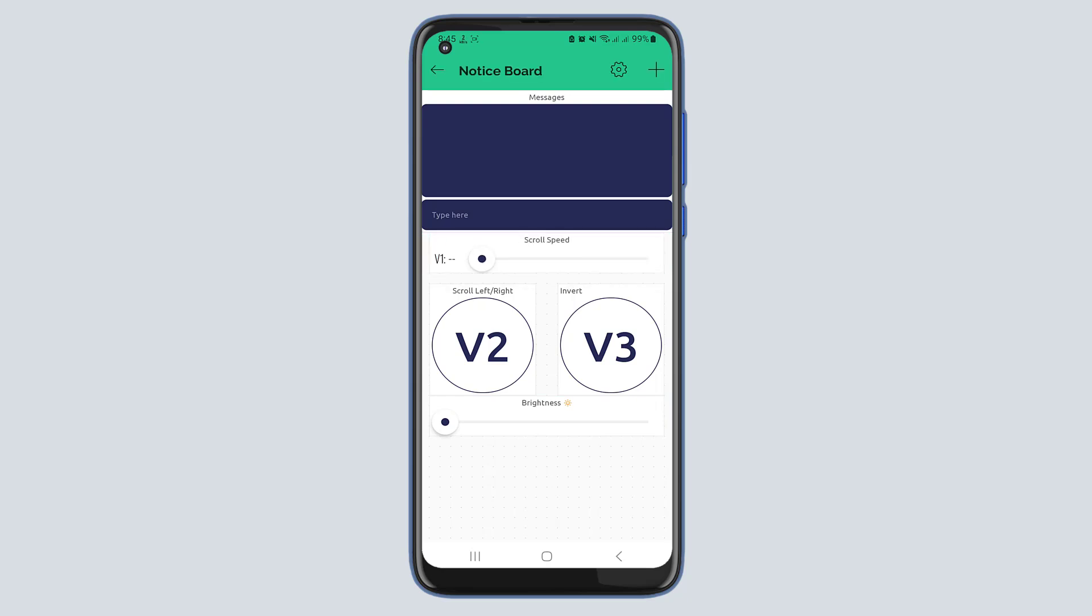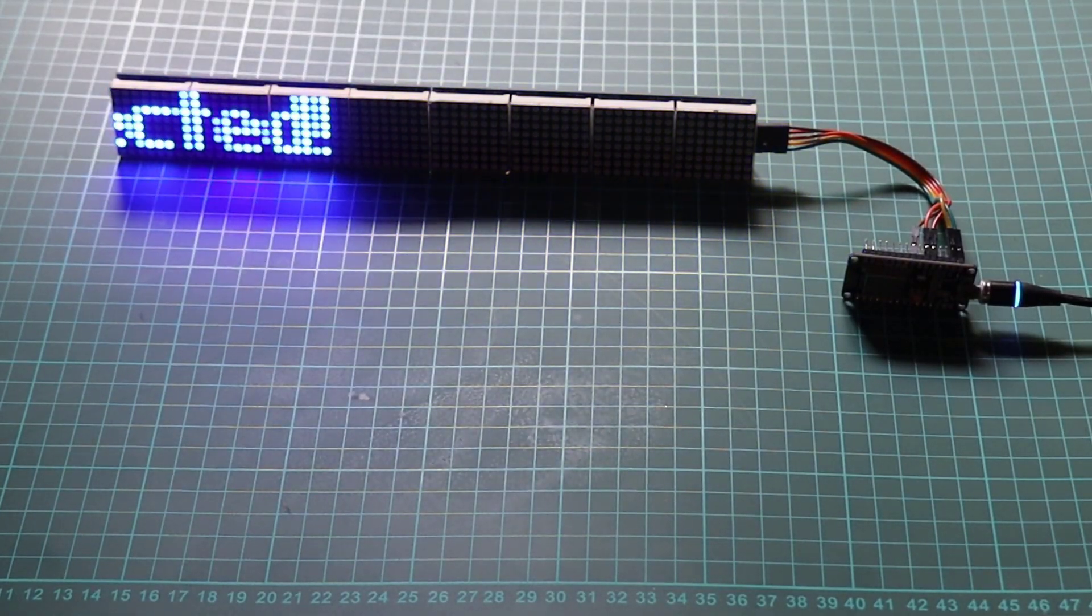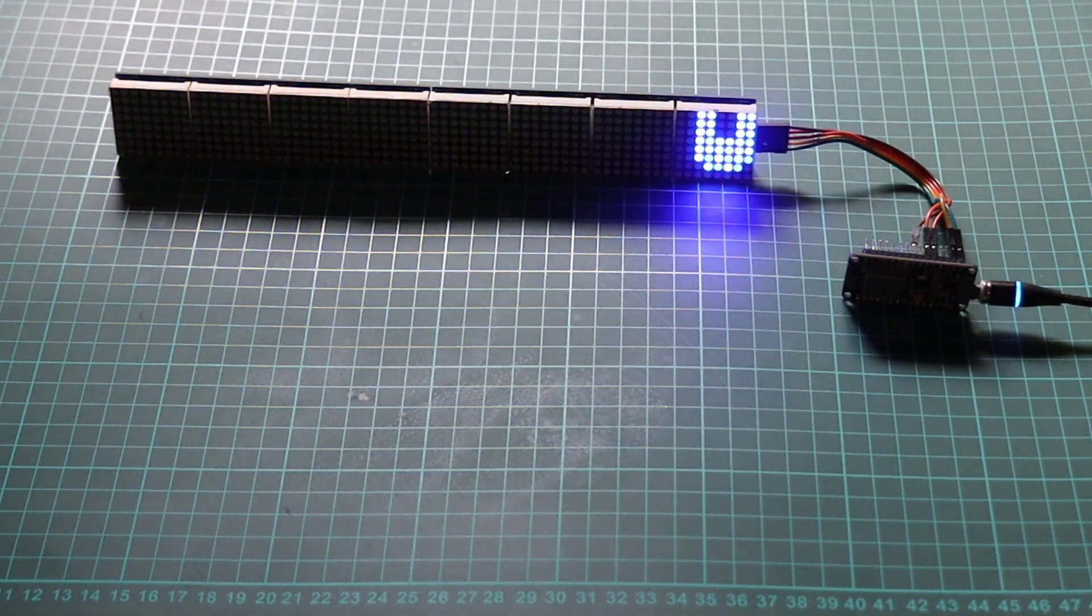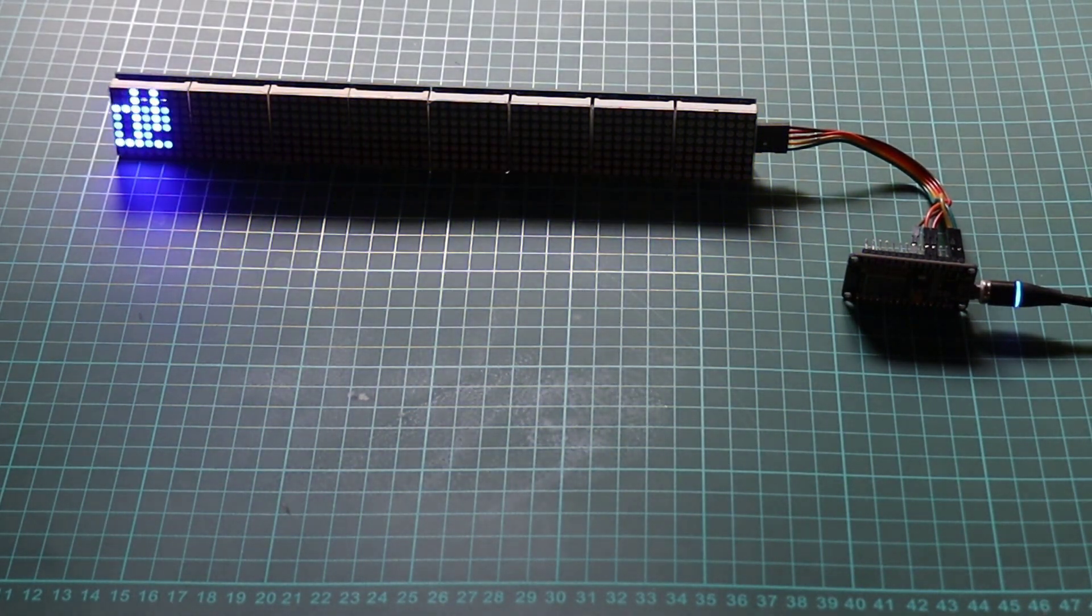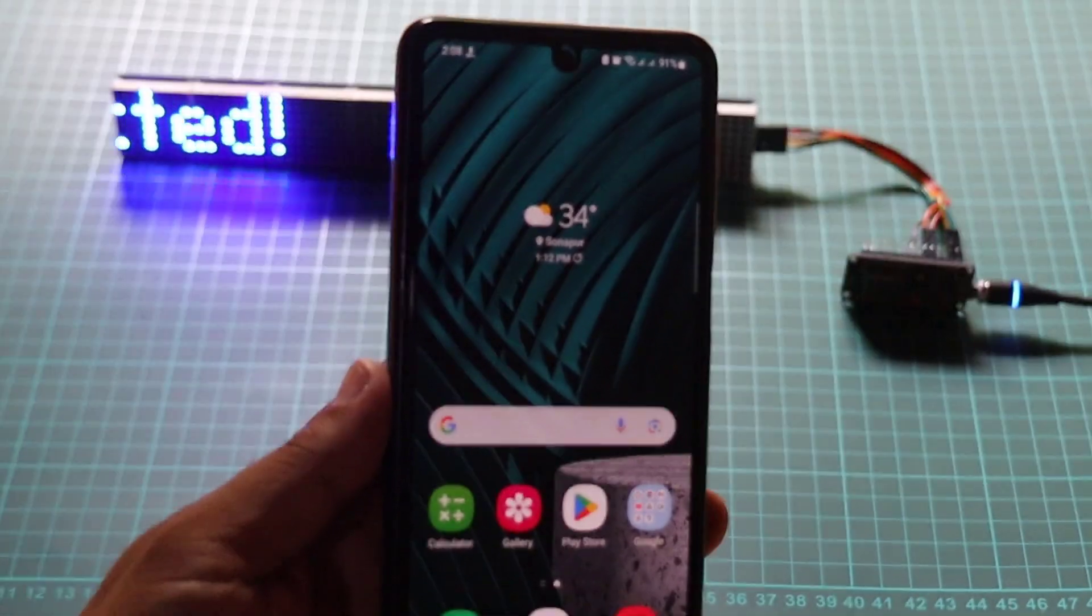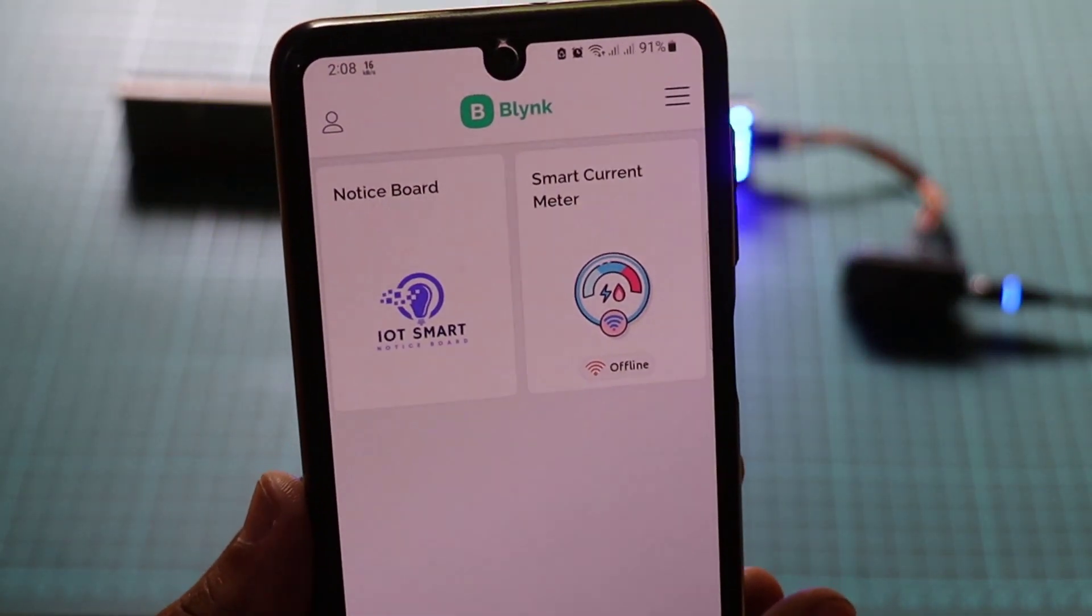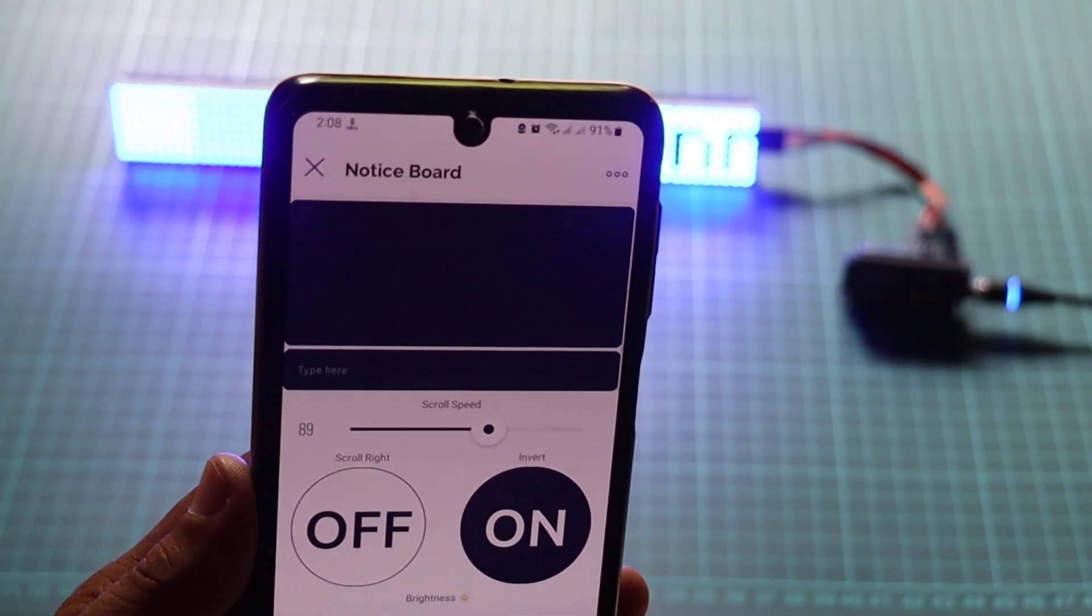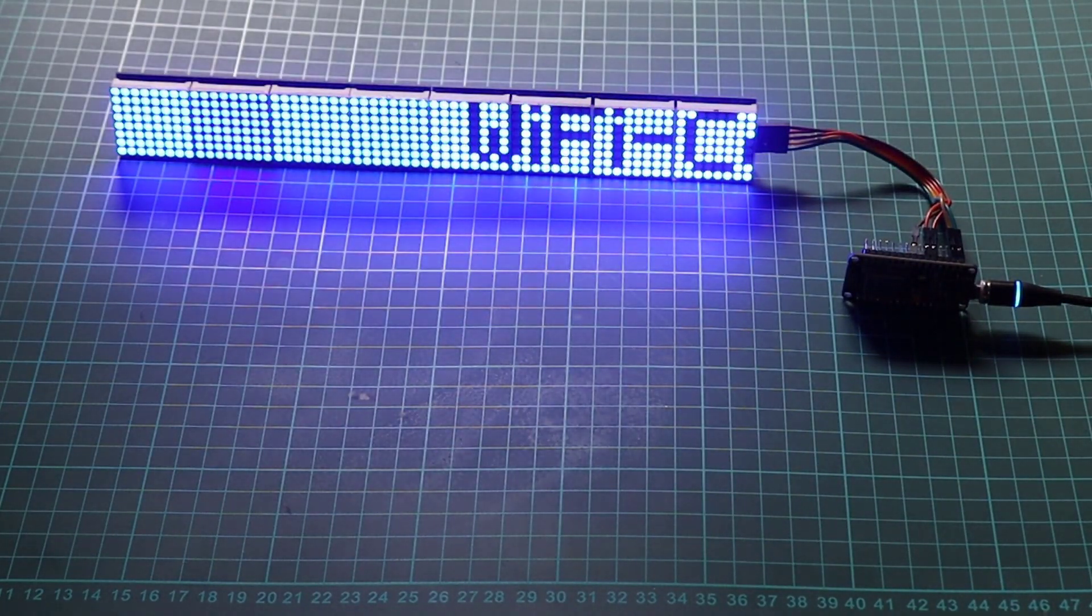Now that everything is set up, let's test and demonstrate the functionality of our IoT-based smart notice board. As you can see, the notice board displays scrolling messages that can be controlled remotely using the Blink app. You can send new messages, adjust the scroll speed, change the direction, control brightness, and even invert the display.